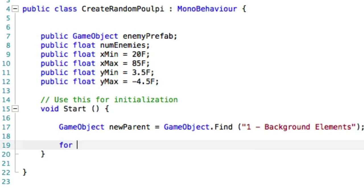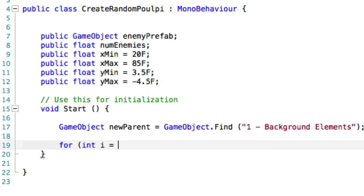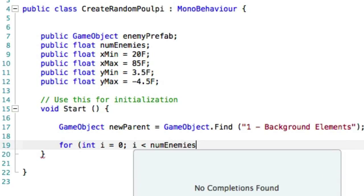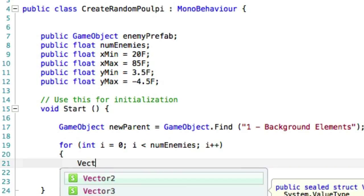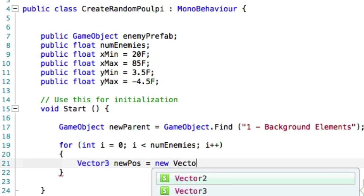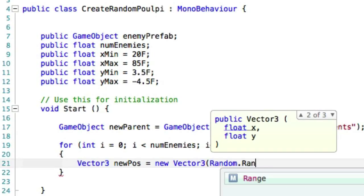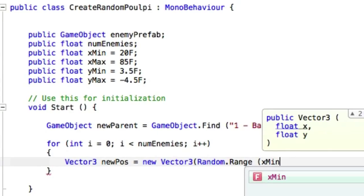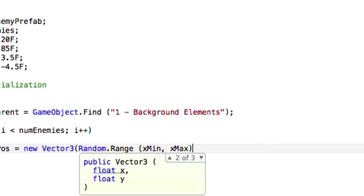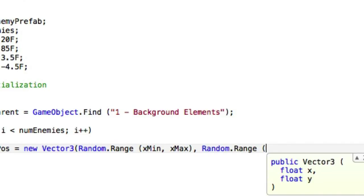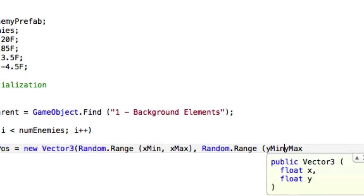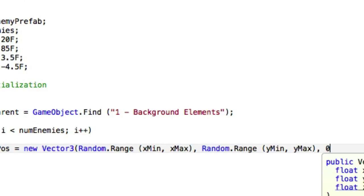And now we're going to do a simple loop, and so we're going to start at zero, and while i is less than numEnemies, Vector3 newPosition equals new Vector3, and now we're going to get a random number between the xMinimum and xMaximum, and yMinimum and yMaximum. And zero for the z, because we don't use it, we don't care about it.